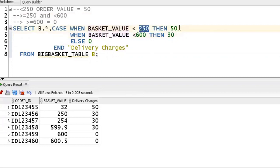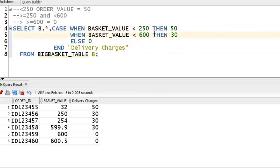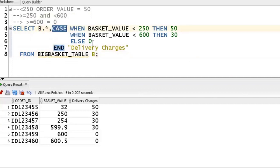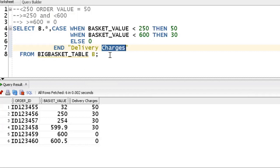So the final logic is: basket_value < 250 → 50 rupees; in the range from 250 to less than 600 → 30 rupees (using a single condition: less than 600); greater than or equal to 600 → 0. In this solution we've used table alias, the star projection operator, the CASE statement for conditional logic, and column alias. Solving this type of use case revises three to four concepts and improves logical thinking.